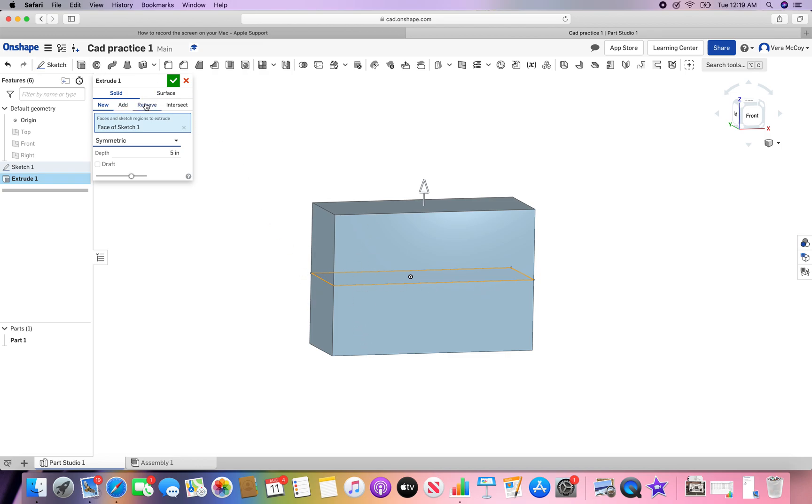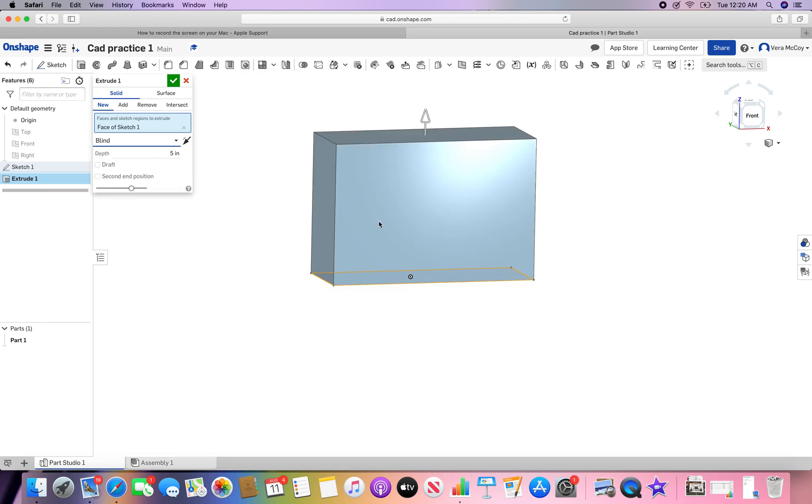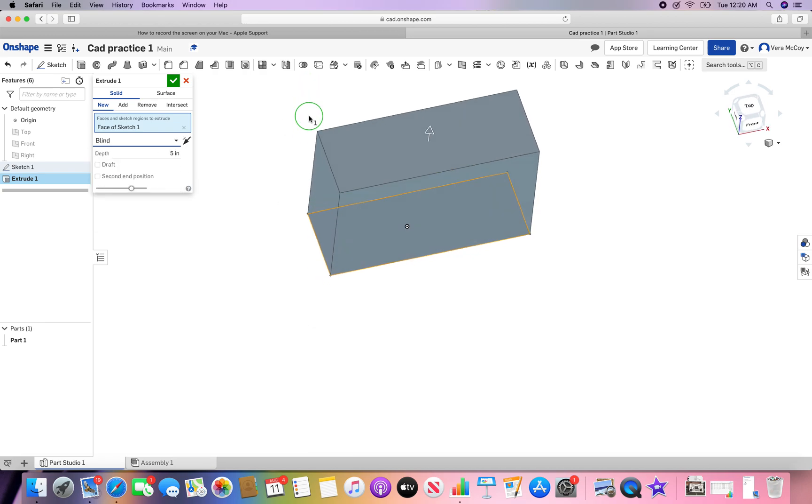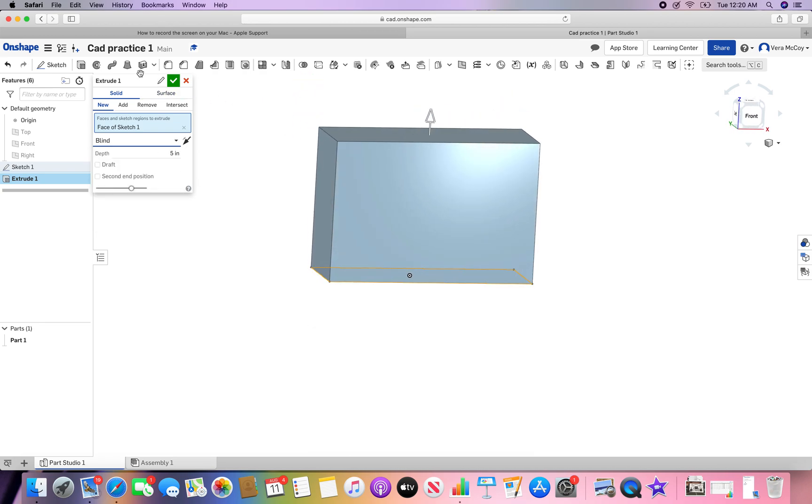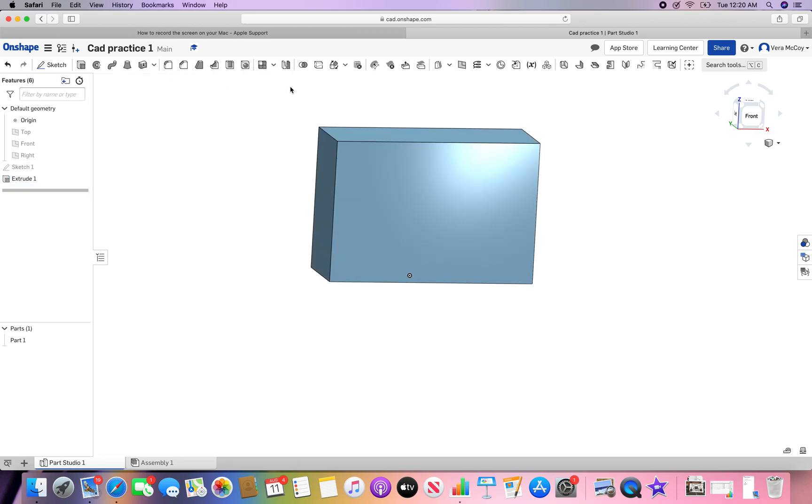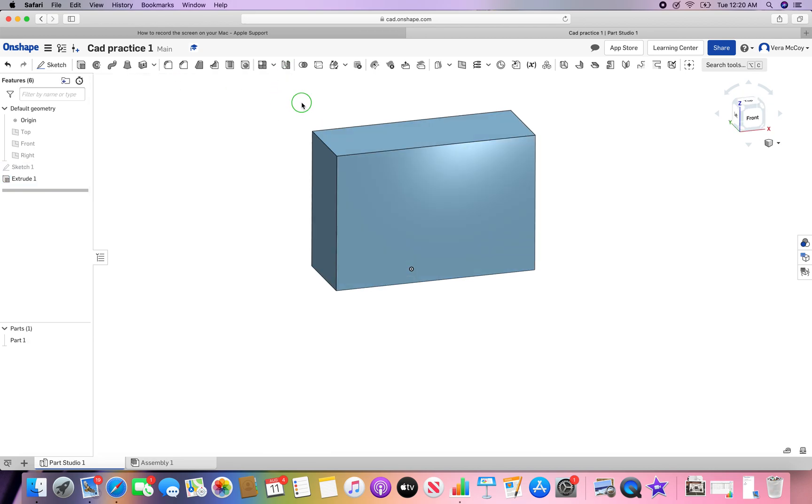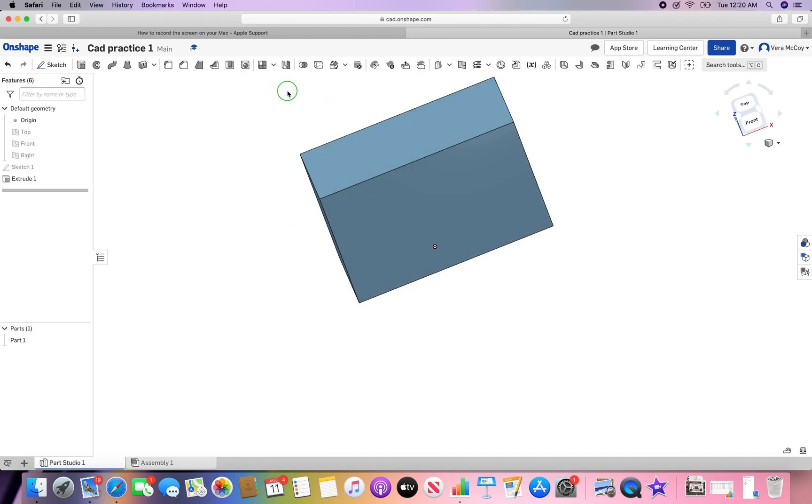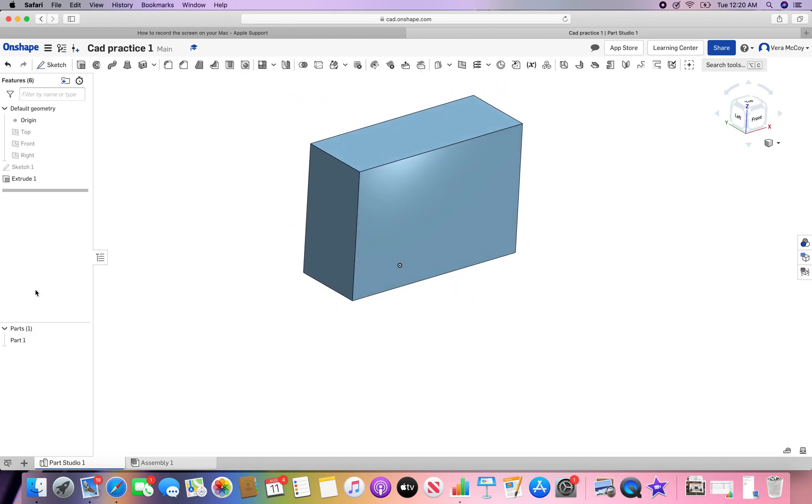Extrudes can also be used to remove material, but we'll get into that later. We have learned about extrudes, navigation, and how to start a sketch. Once your extrude is done, click the little check mark and you are golden. It shows up as part one in the parts list. Adios.